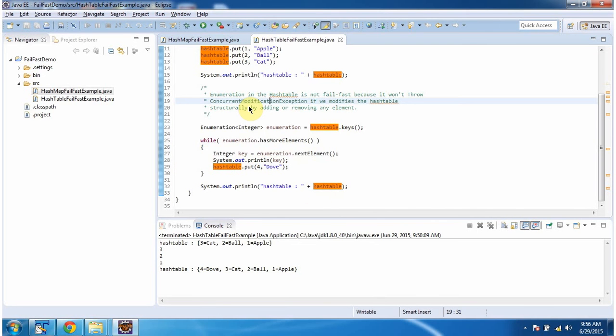Enumeration in the Hashtable is not fail-fast, so it won't throw ConcurrentModificationException if we modify the Hashtable structurally by adding or removing any element. This is about fail-fast, and thanks for watching.